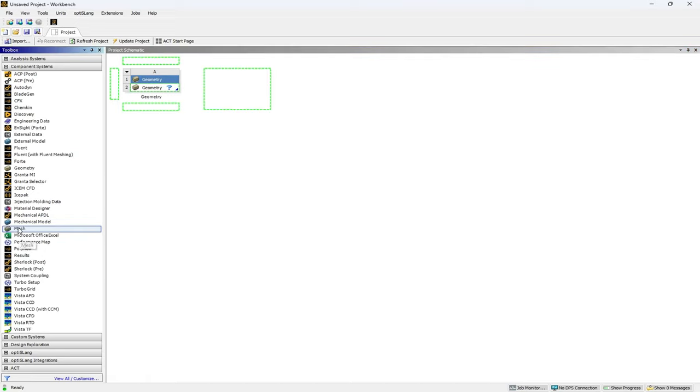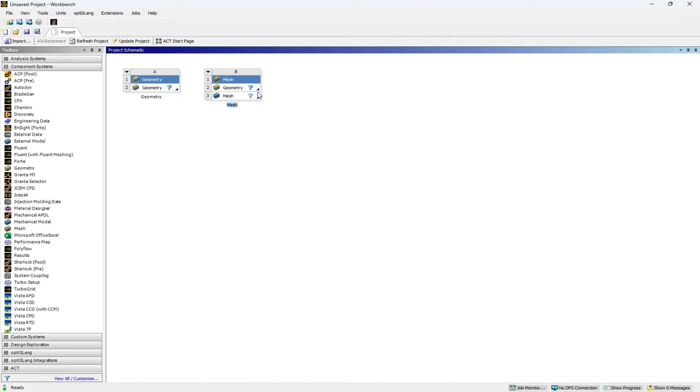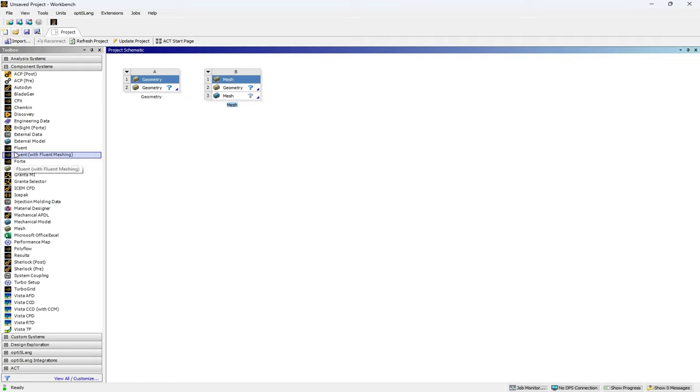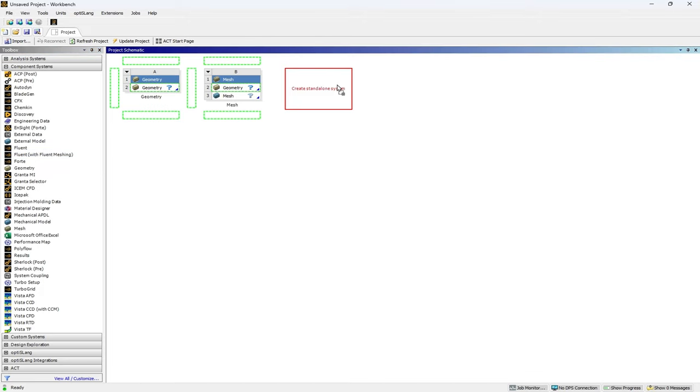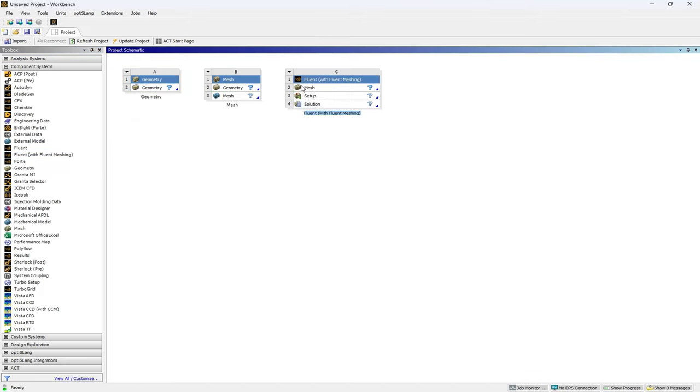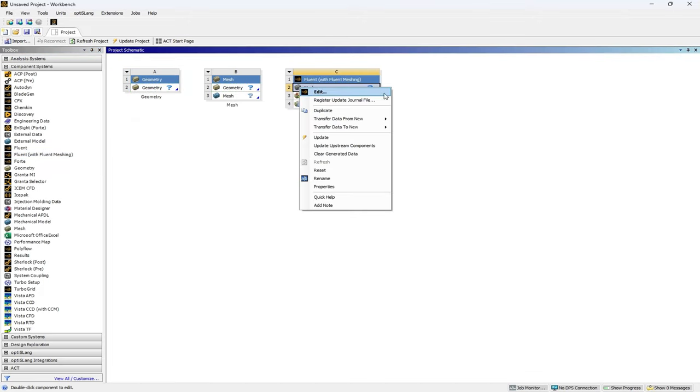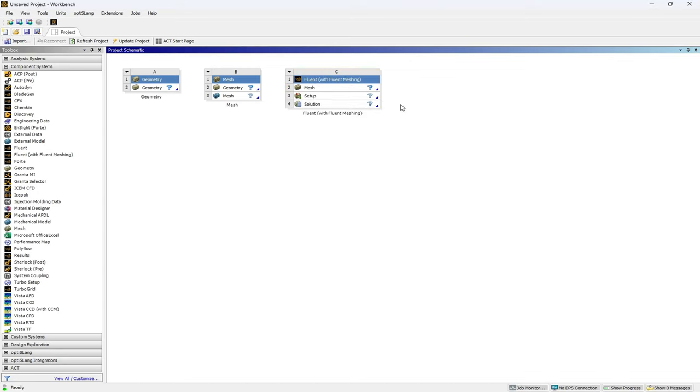Here's the ANSYS Meshing software. You can drag it into the window. And also the Fluent Meshing is here just under Fluent with Fluent Meshing. You can drag them by right-clicking and selecting Edit. You can enter the software.